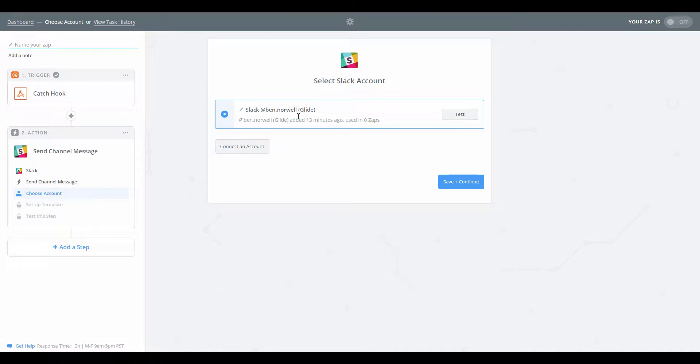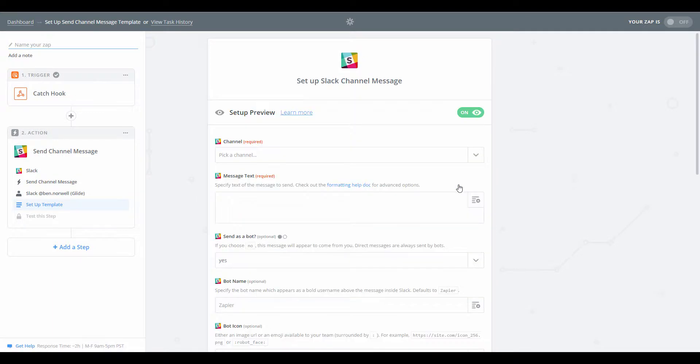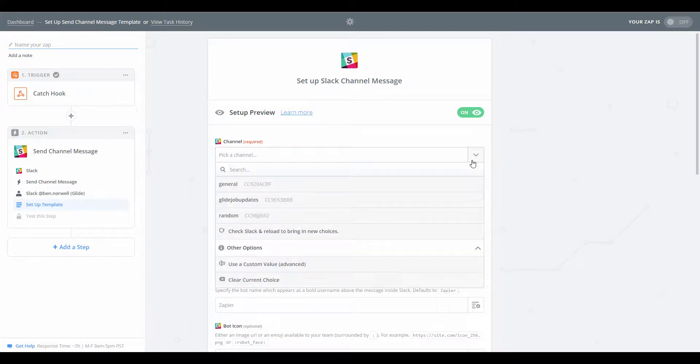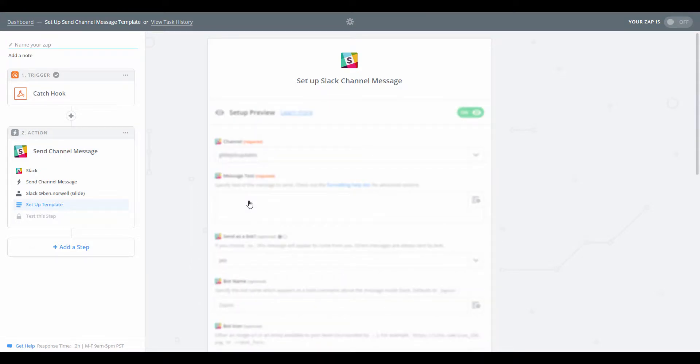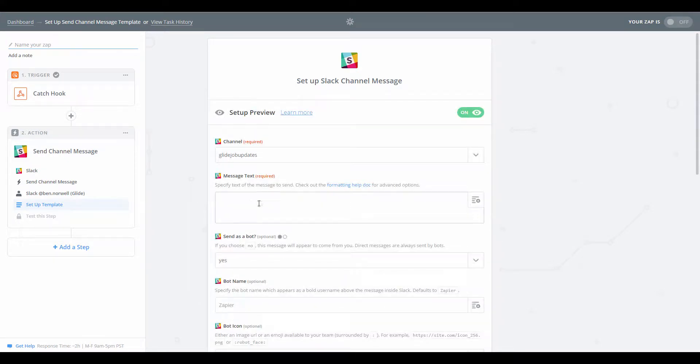Yes, that is my Slack account that I want to use. So we need to pick a channel. I've only actually got one I think, Glide job updates, yep, that's the one.